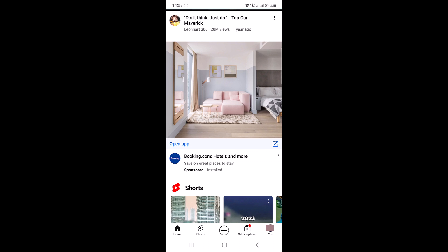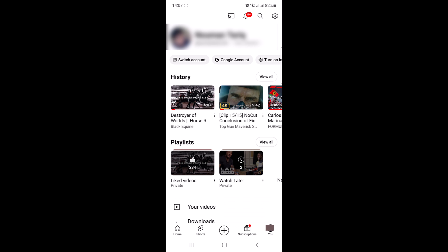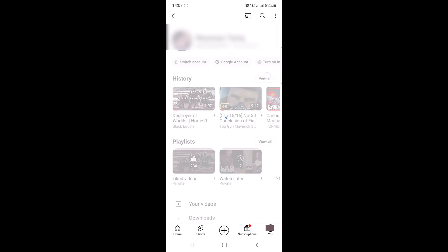Now on the YouTube mobile app, click on your profile picture in the bottom right corner of the screen. And then in the history section, click on view all.